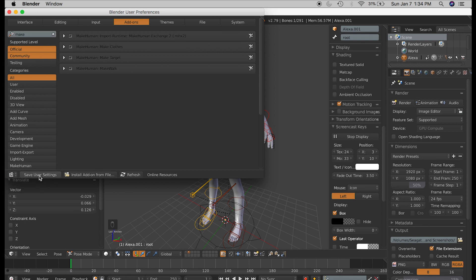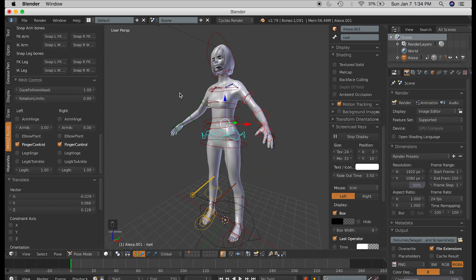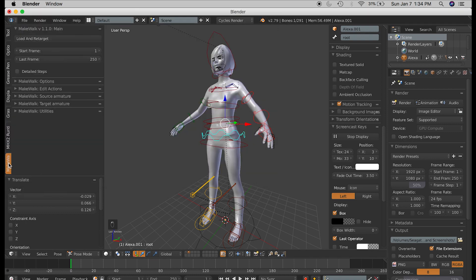And press Save User Settings. Now you have a new tab on the toolbar that says MakeWalk. And this is how we will apply our BVH files.